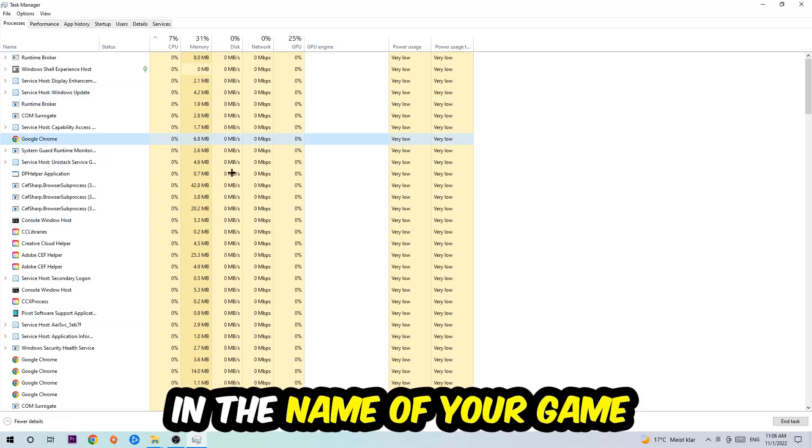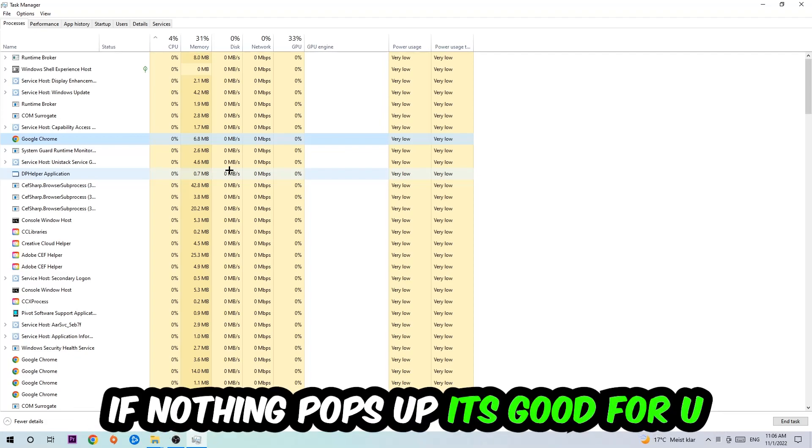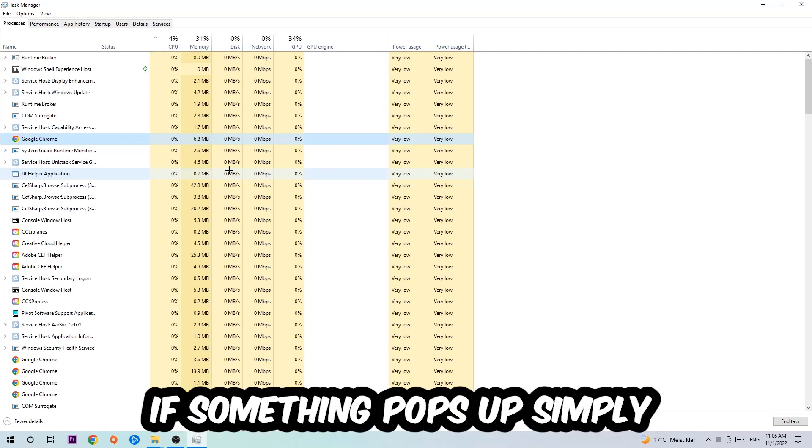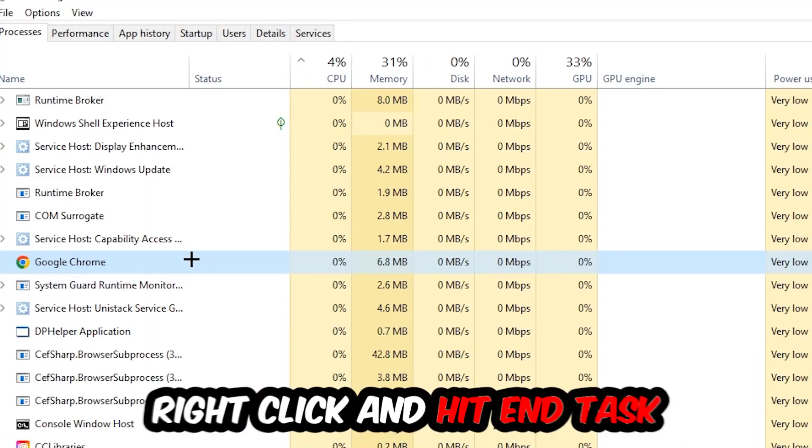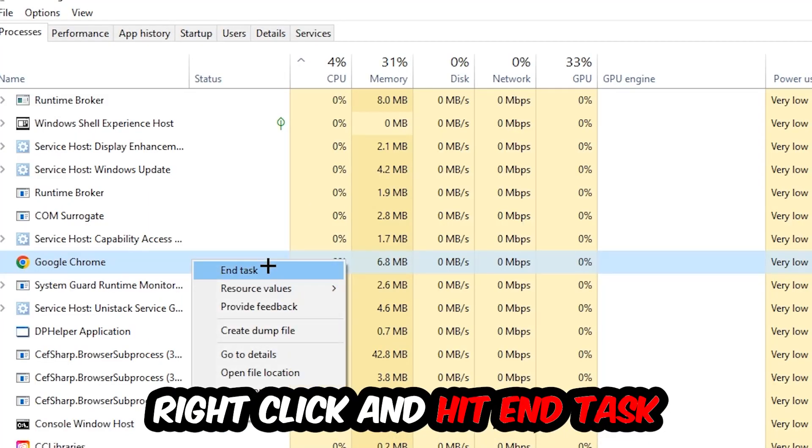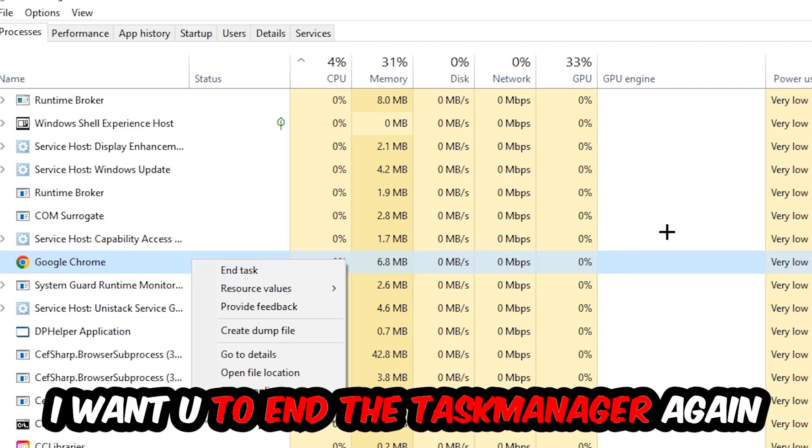If nothing pops up, it's good for you. If something pops up, simply right-click and hit End Task. Once you're finished with that, end the Task Manager again.